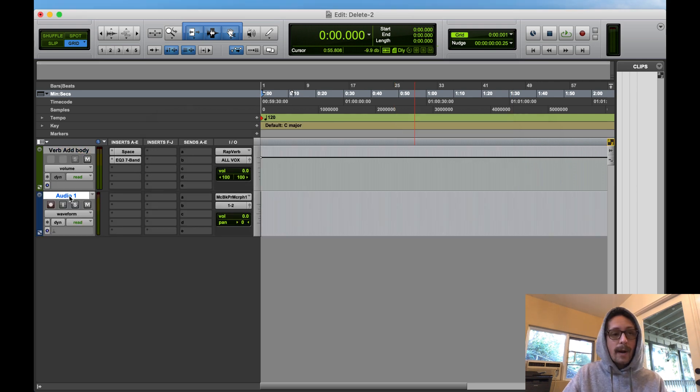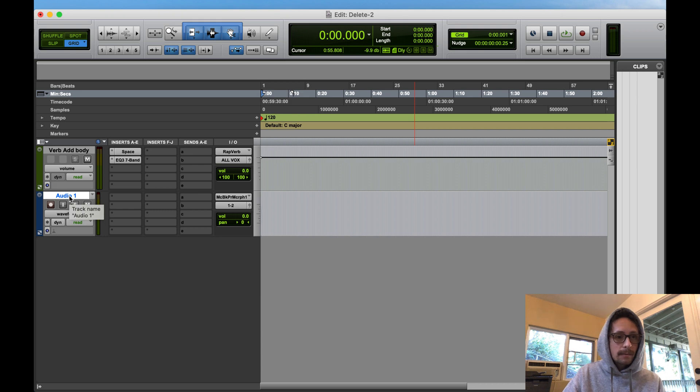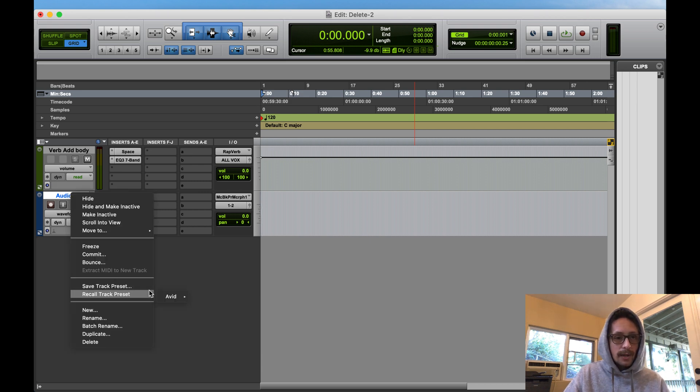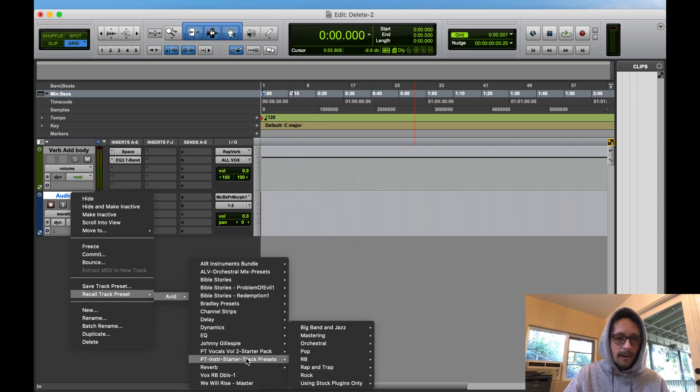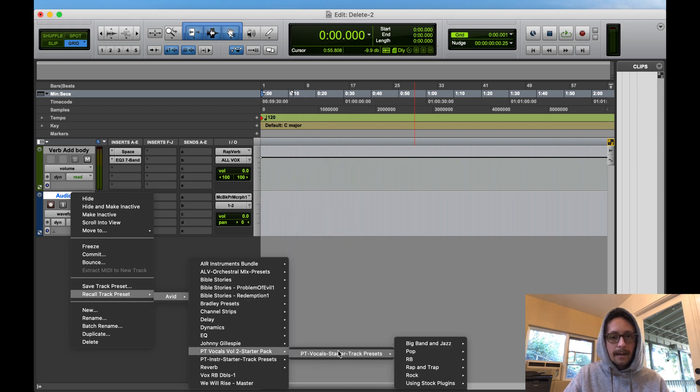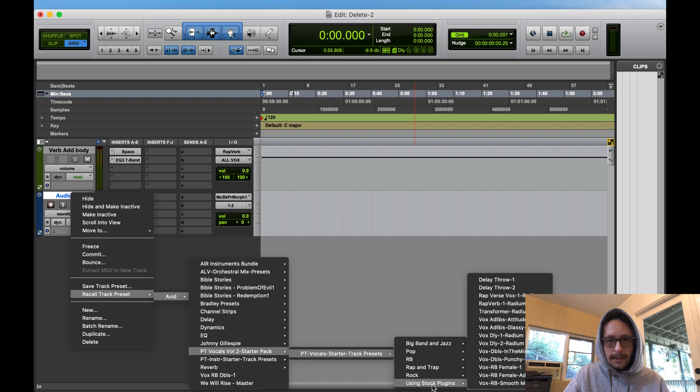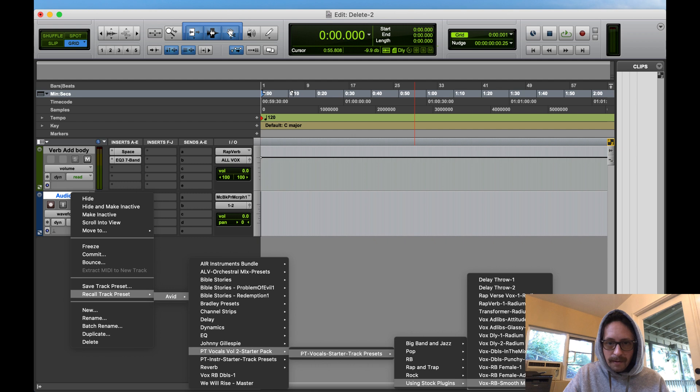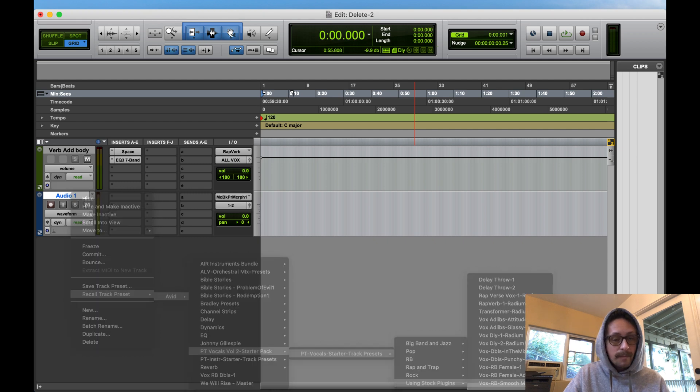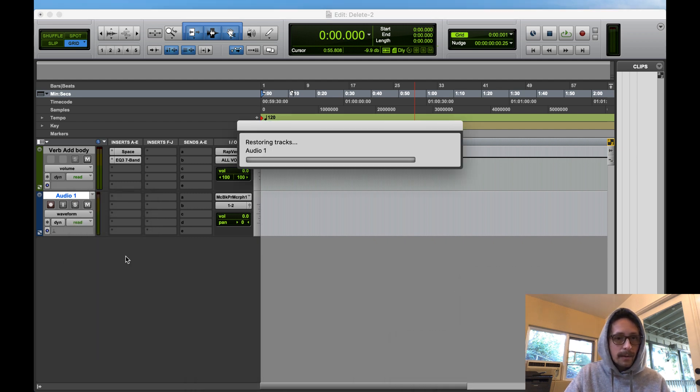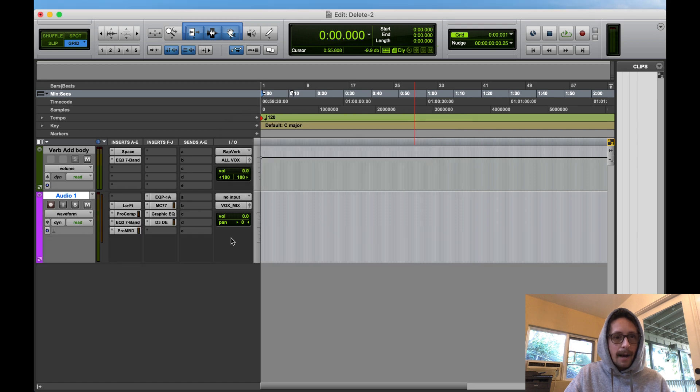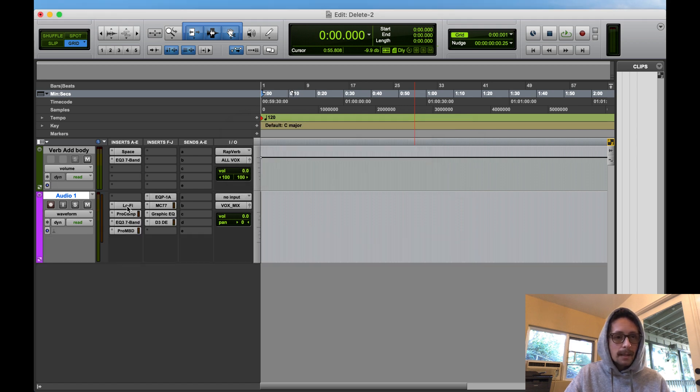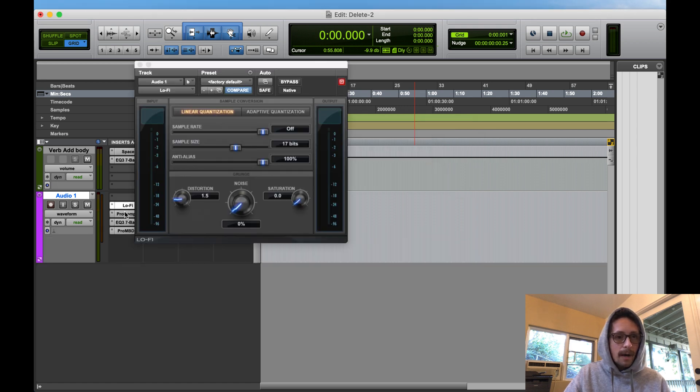If you wanted to do it a different way to open up the presets, you can make a new track, just create a new track. Let's make just an audio track. Now you can right click on the track title right here and you can say recall track presets.